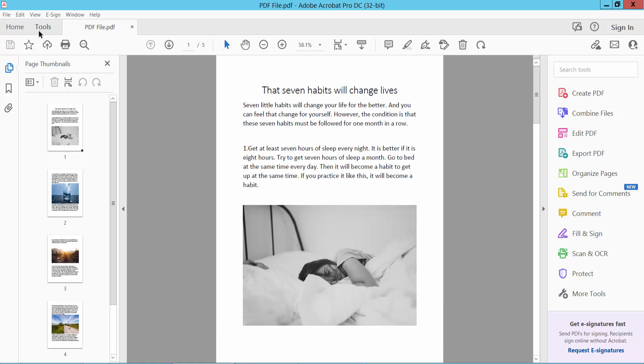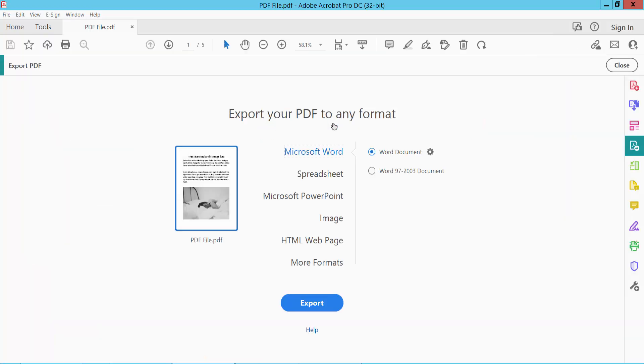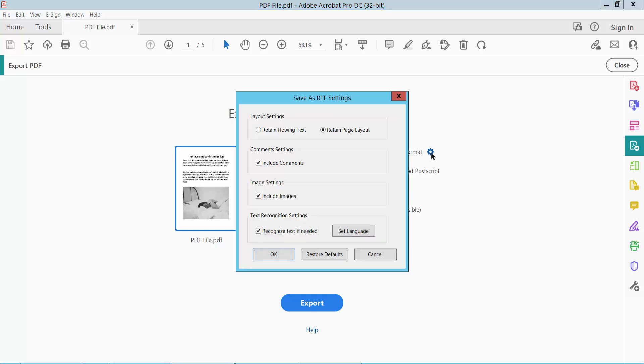Click the Tools option. Here you will find Export PDF. Click the Export PDF option and select More Formats. Here you'll see Rich Text Format. Click the gear icon.